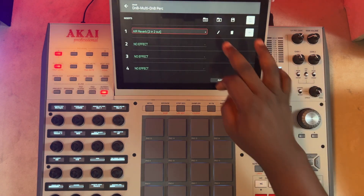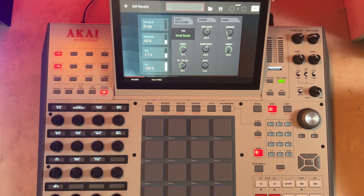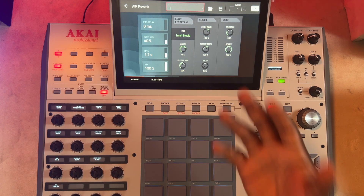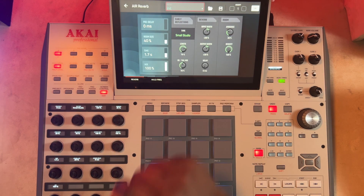The Air Reverb on MPC is a versatile effect plugin that can be used to create a variety of natural and synthetic reverb sounds. It's actually a bit more traditional than the non-linear reverb we discussed earlier in the previous video, because it's focused more on emulating real-world spaces and adding depth and dimension to instruments and vocals.